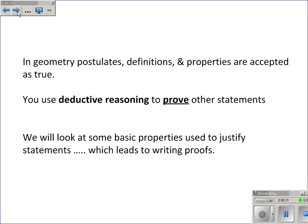In the study of geometry, we will take postulates and definitions and properties and accept them as true. Then we'll use deductive reasoning to prove other statements. In fact, Euclid, a Greek mathematician considered the father of geometry, took five postulates and then used deductive reasoning to prove everything else that we know about geometry. So we'll take many more postulates than that to simplify our study, but we will be proving some statements using proof.